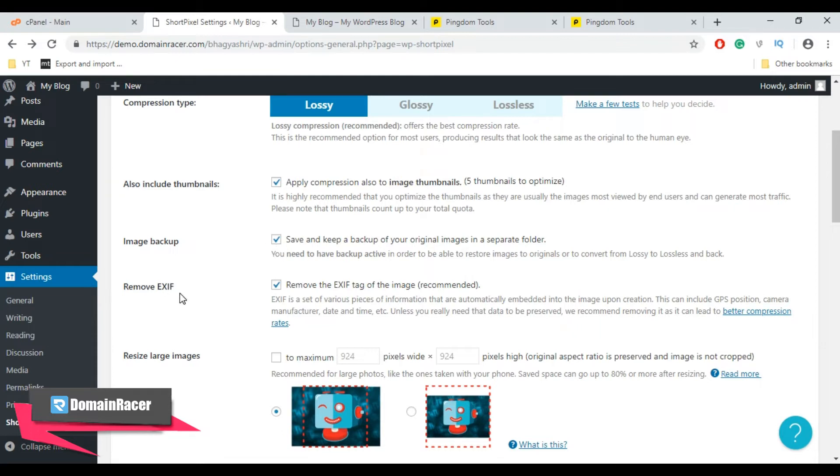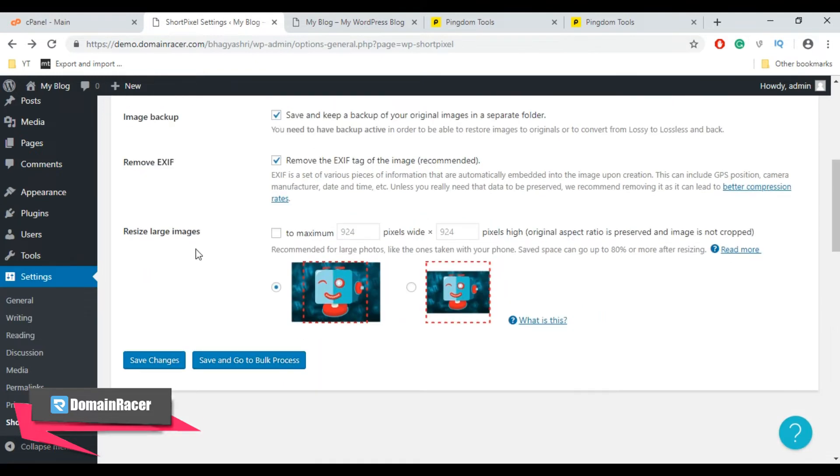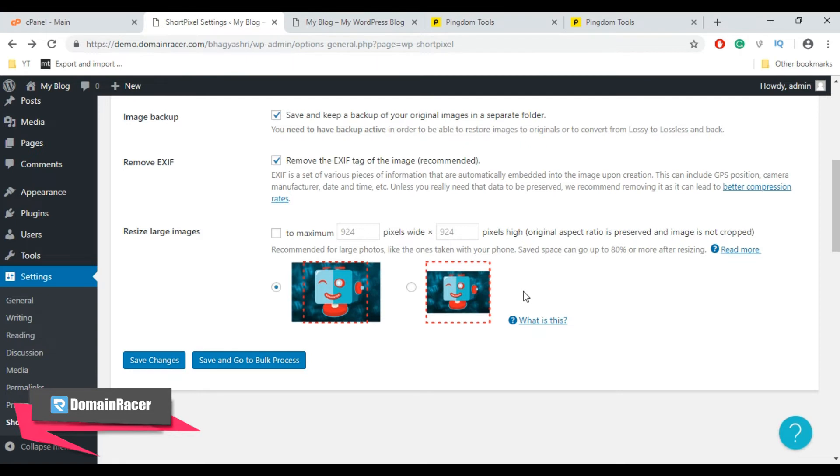Next, Remove EXIF. When you check mark this plugin, it will remove behind the scene metadata from your image. Now leave this setting as default and move to Resize Large Images. This setting lets you automatically resize the actual dimensions of the image that you uploaded. I recommend that you set it to at least 25% larger than the maximum image when displayed by your theme.